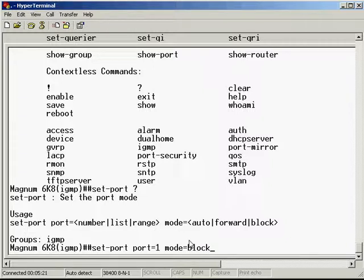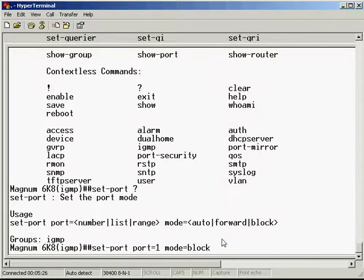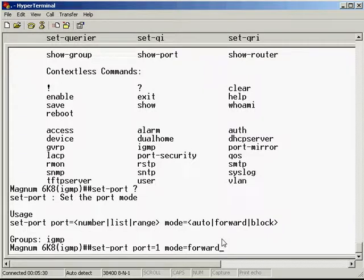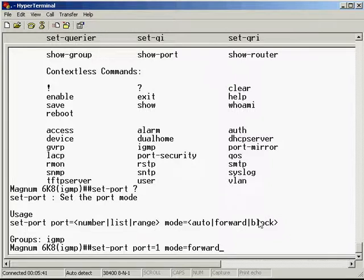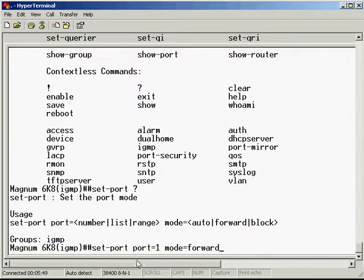If you want to manually disable multicast traffic on a particular port you can do that. And if you want to manually enable this you can set it to forward as well. So there's your 3 options: auto, let the switch decide; block, always block multicast traffic. If you do that and connect a device trying to receive multicast traffic on that device, it's not going to happen. You turned off multicast on that port or ports whichever you specify here.